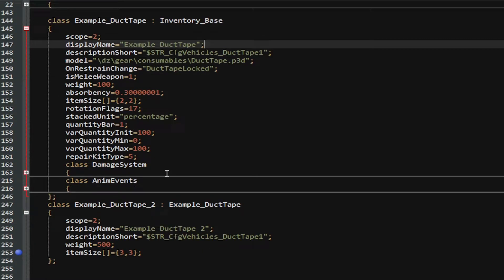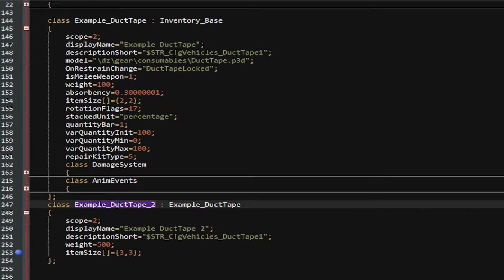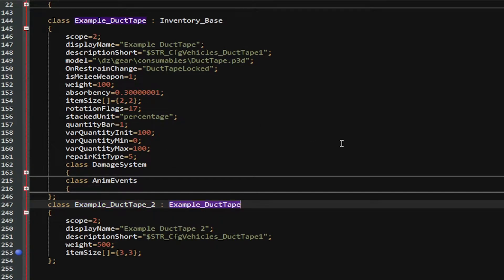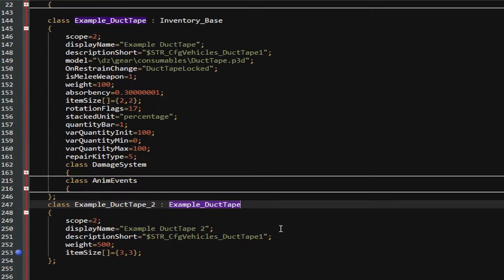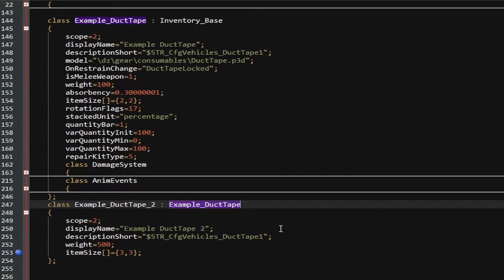Now, with that basic understanding of how the inheritances work, I can then have it so my Example_DuctTape inherits off of the Example_DuctTape we have above. Now, if you notice, in the Example_DuctTape_2, it doesn't have all the same variables that Example_DuctTape has, and Example_DuctTape didn't have all the variables Inventory_Base has. Well, that's because it inherits the values automatically and they do not need to be stated unless you are changing them.